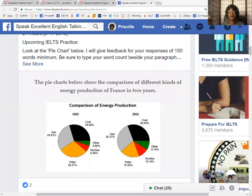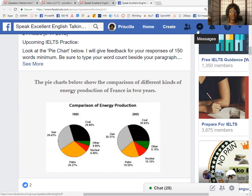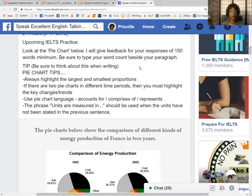Hello, everybody. This is Dr. Priscilla. I'm looking at my Speak Excellent English Facebook group page. I had invited each of you to participate in an IELTS-like practice session for writing.